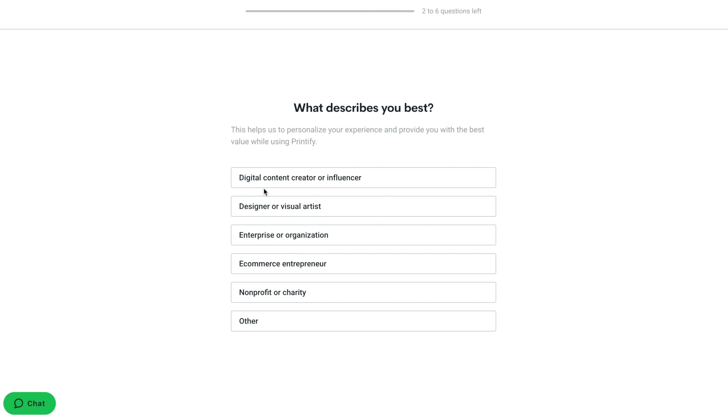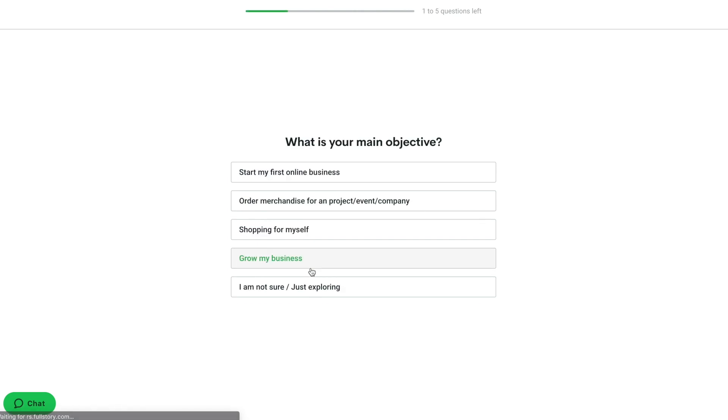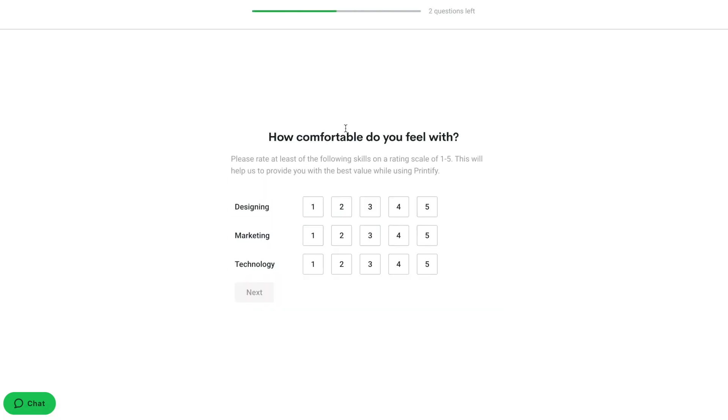After the first initial registration form, you will need to complete a few onboarding steps. This step is required by Printify to better understand your experience with similar services. This information could be updated later if needed.